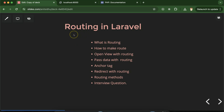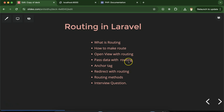Hi everyone. In this part of the Laravel tutorial series we will talk about routing in Laravel. First I will tell you what is routing, then we will learn how to make routes, how to open views with routing, how to pass data, how to use anchor tags, how to redirect one page to another, and some routing methods. We will also discuss some important interview questions related to routing.